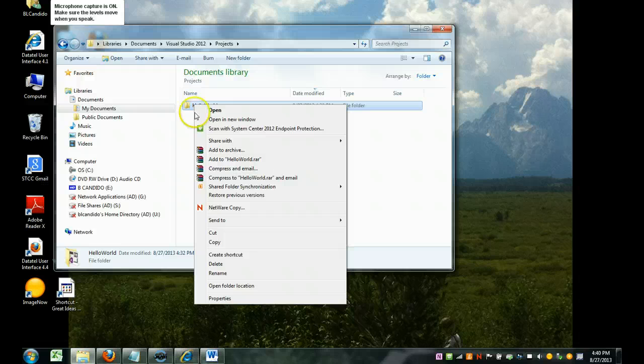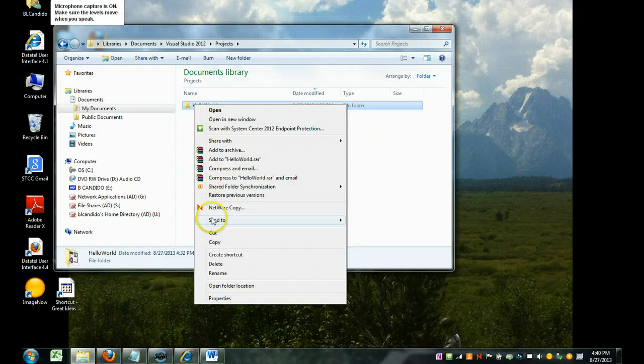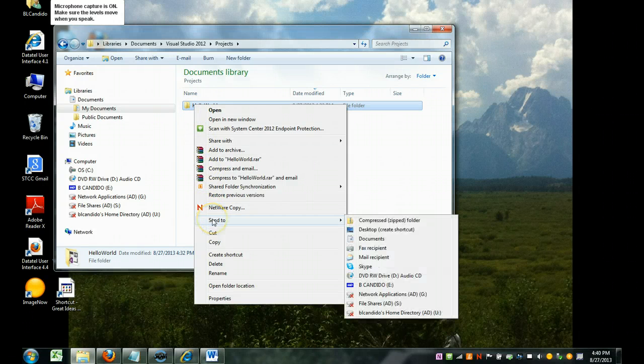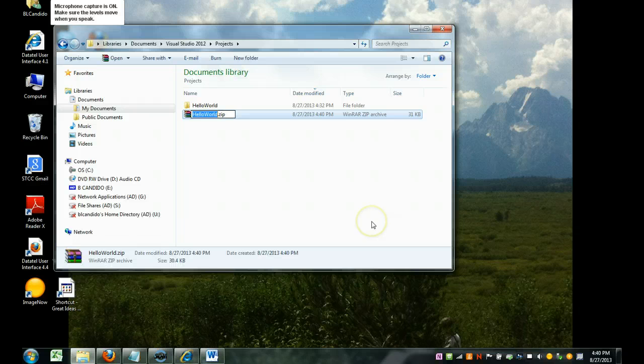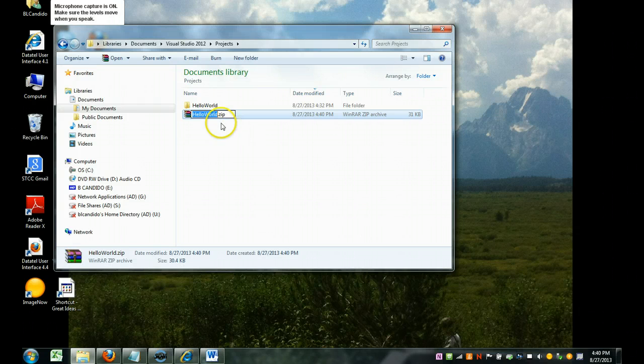I right click, I do Send To, Compressed, and it's going to take this file and compress it.